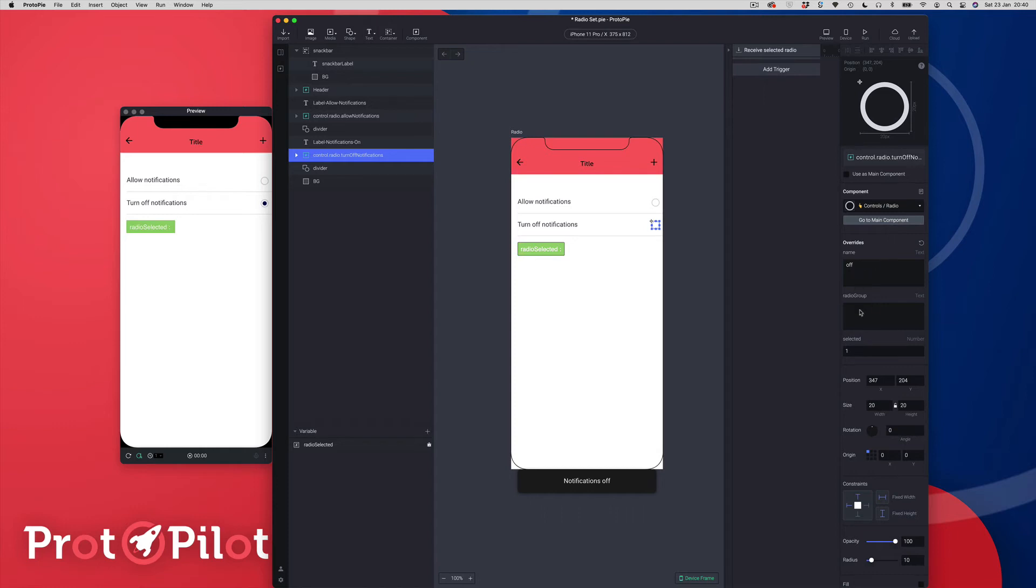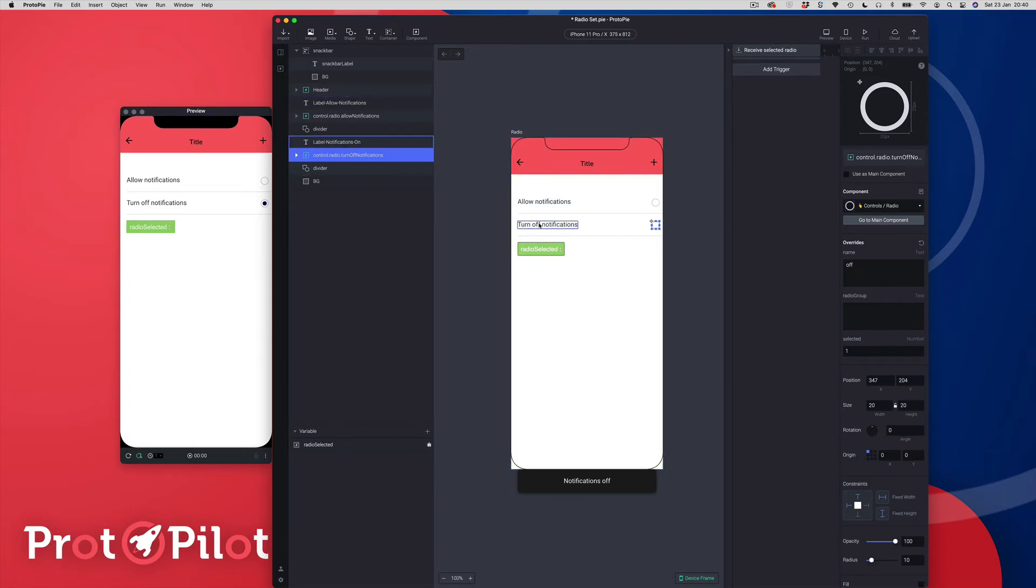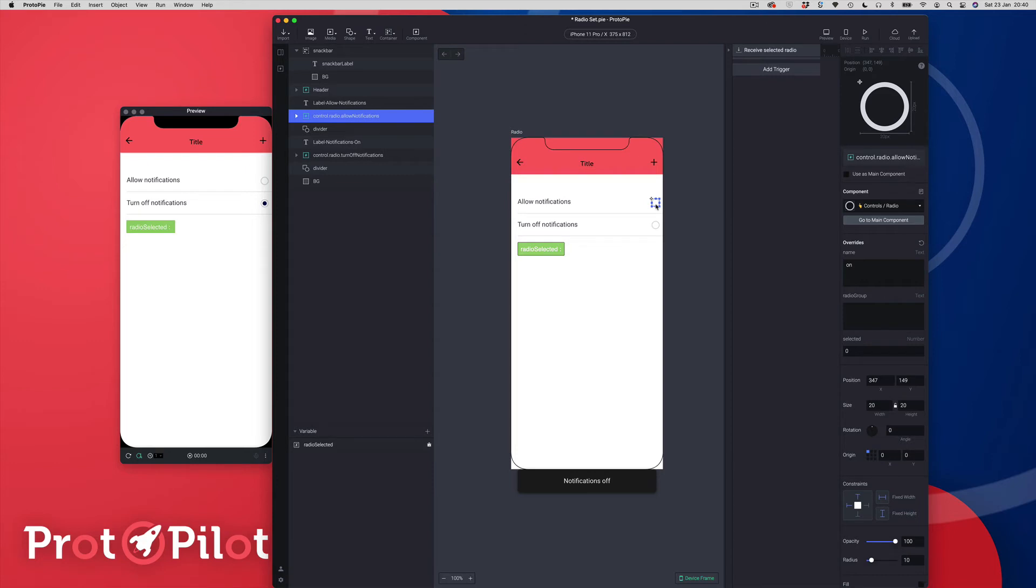So these three items - the name is the unique name of the radio button. So in this case we've got one radio button for turning off notifications and we've got another radio button for allowing notifications. So the name for turn off notifications I've just called off and if I select the allow notifications you can see that's just called on.